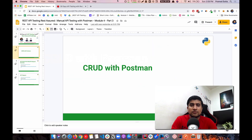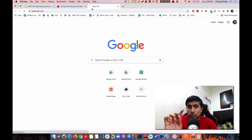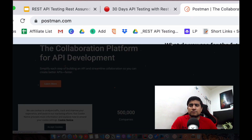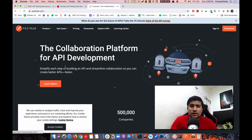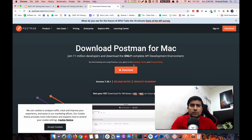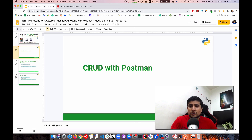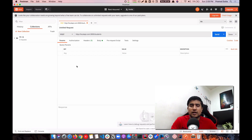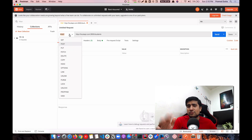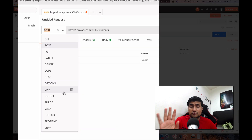If you haven't installed Postman, I recommend going to postman.com and downloading it — it's very simple. Just click on Download and follow the step-by-step instructions. I've already downloaded it here. You'll see this interface where you can enter the request in the input box, and choose the HTTP method from the dropdown.